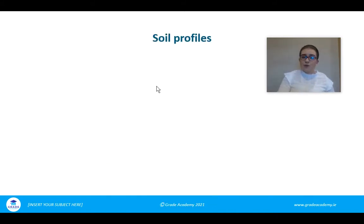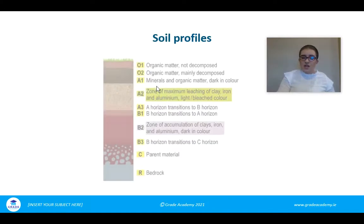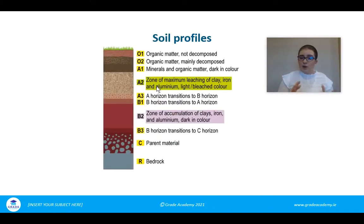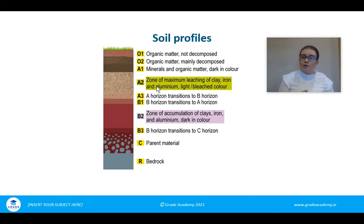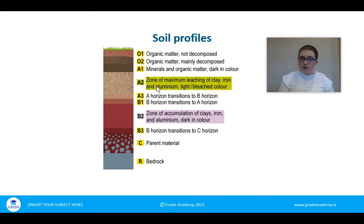Looking at a soil profile first of all — a soil profile is an in-depth look at a soil area. We take a soil sample and dig down quite a substantial distance, then look at that profile to examine the different layers present.